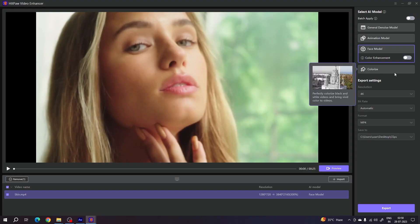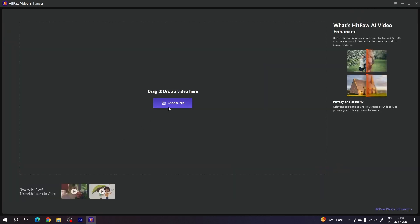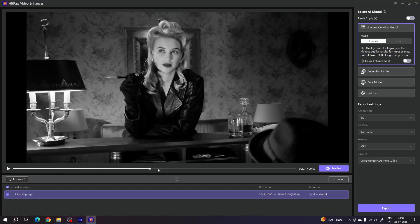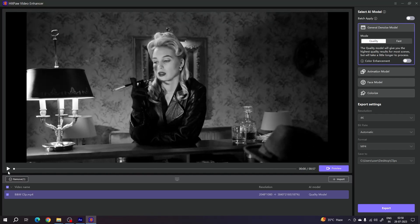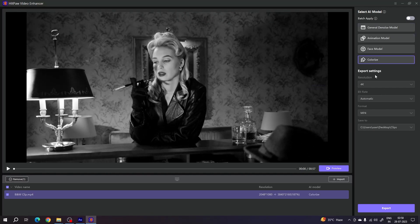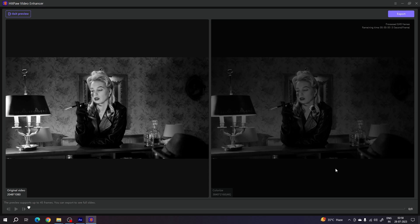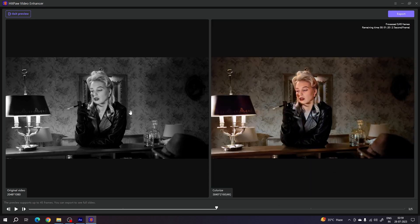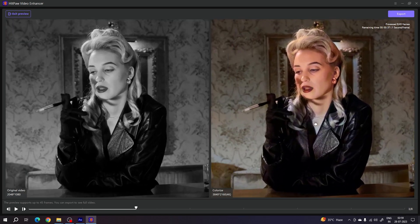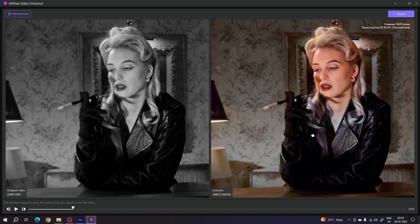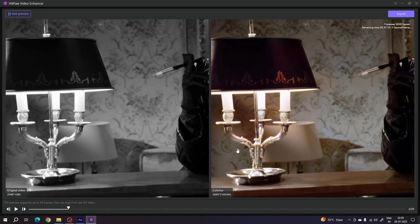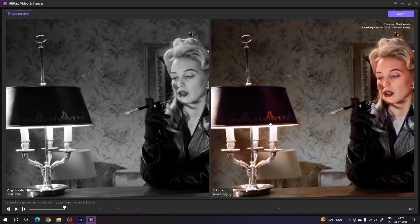Let's try the Colorized model. Remove the current clip, select a black and white video clip, and click Import. As you can see, we have a black and white video. Select the Colorized model — the other settings are up to you — then click Preview. The result shows the original black and white image at 1080p alongside the colorized 4K output. You can see every detail; it looks like an original color video. It's amazing.